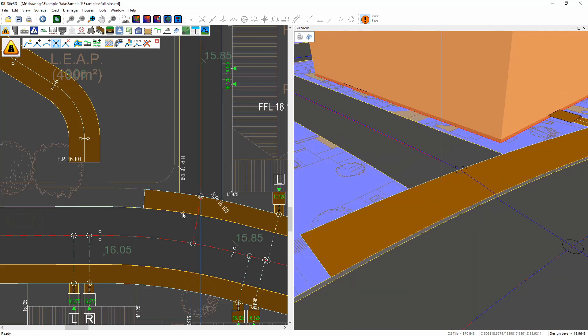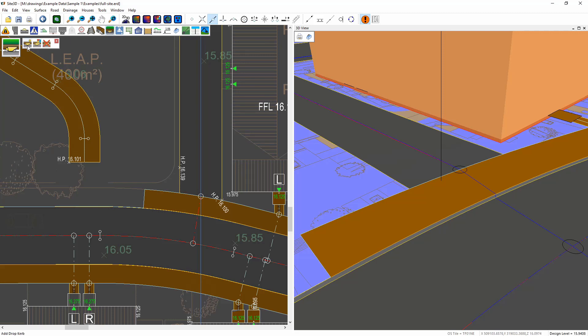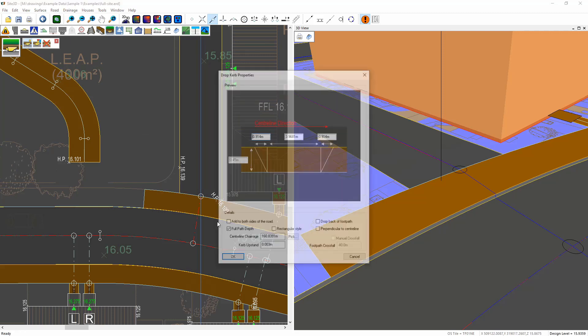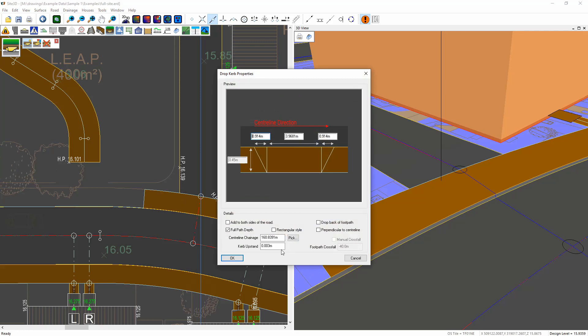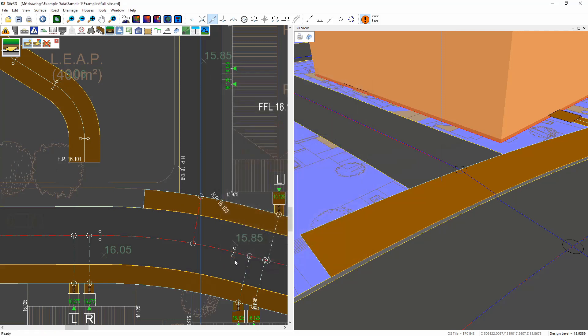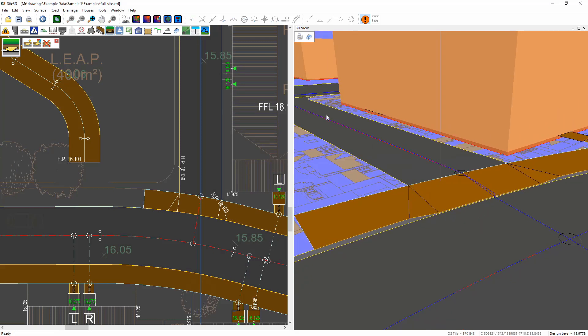That leaves us the option now to add in a drop curb, a vehicle crossing. I'll just add one very quickly. Add the one here, change it to a 25mm upstand and then click OK and we have our private driveway junctioning onto the back of footway with our drop curb.